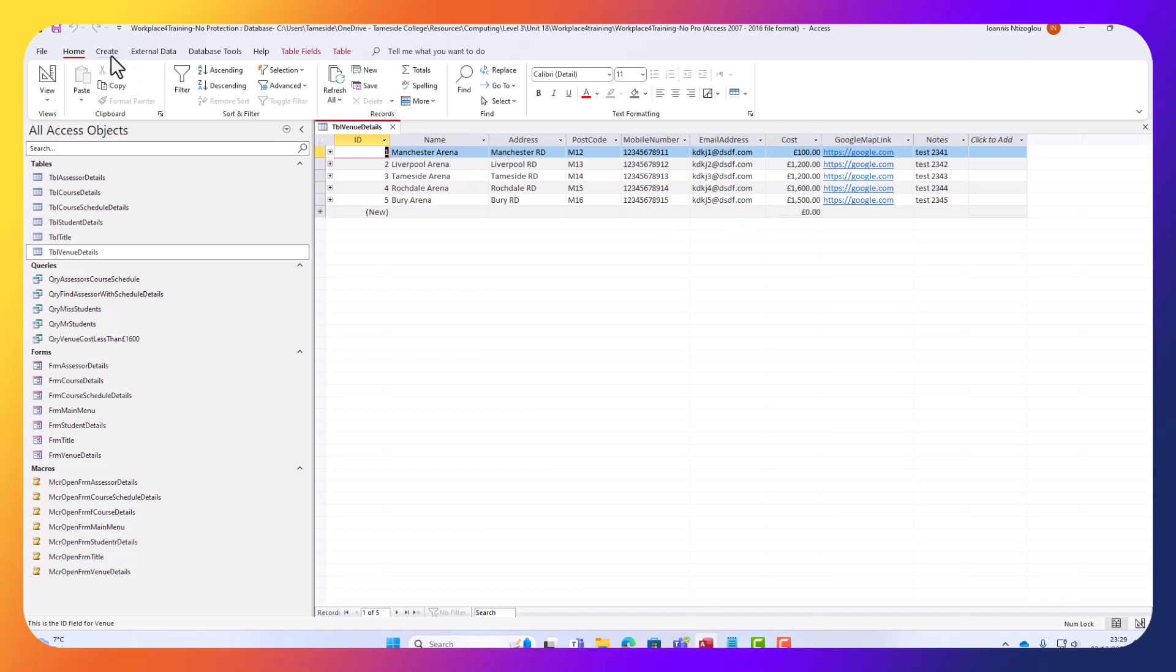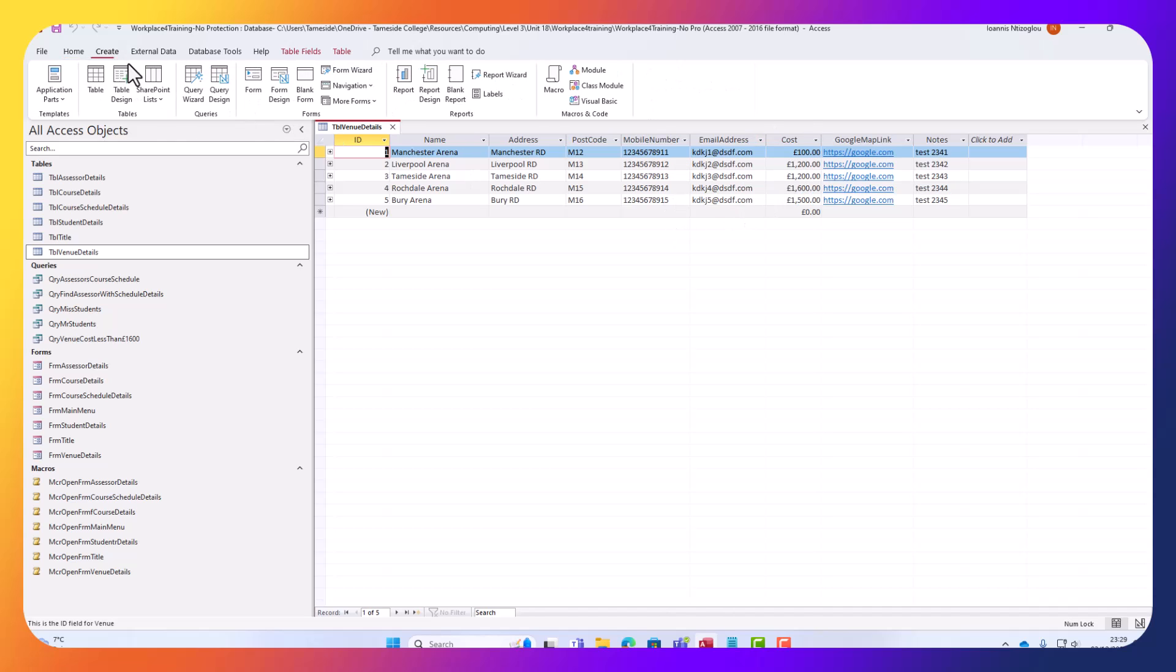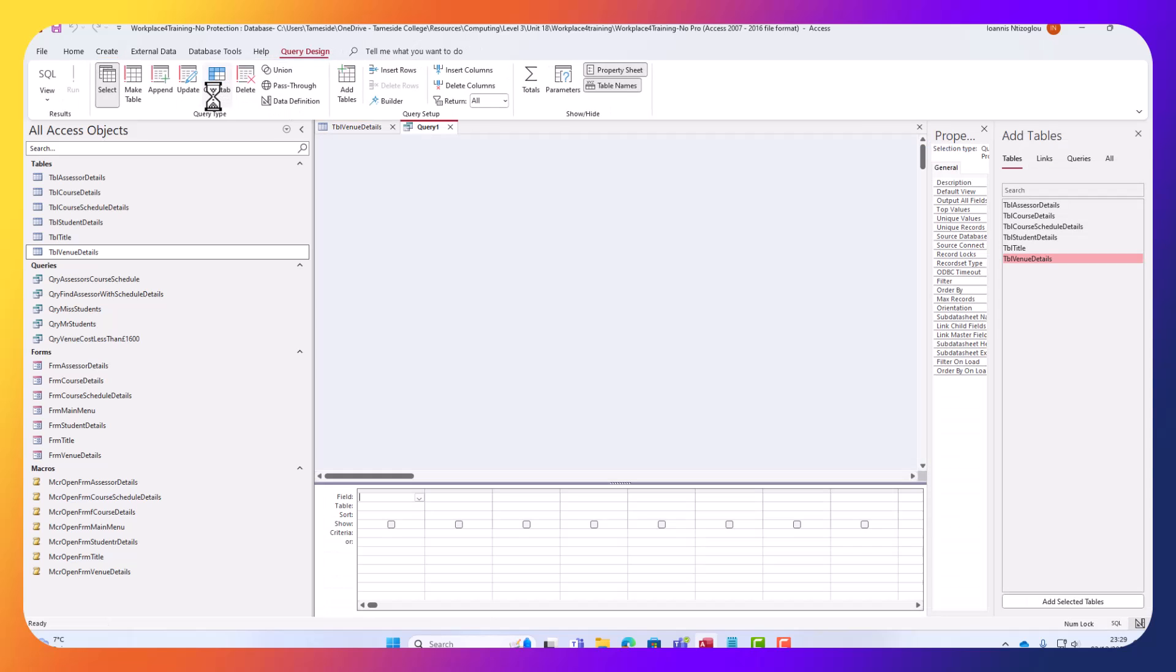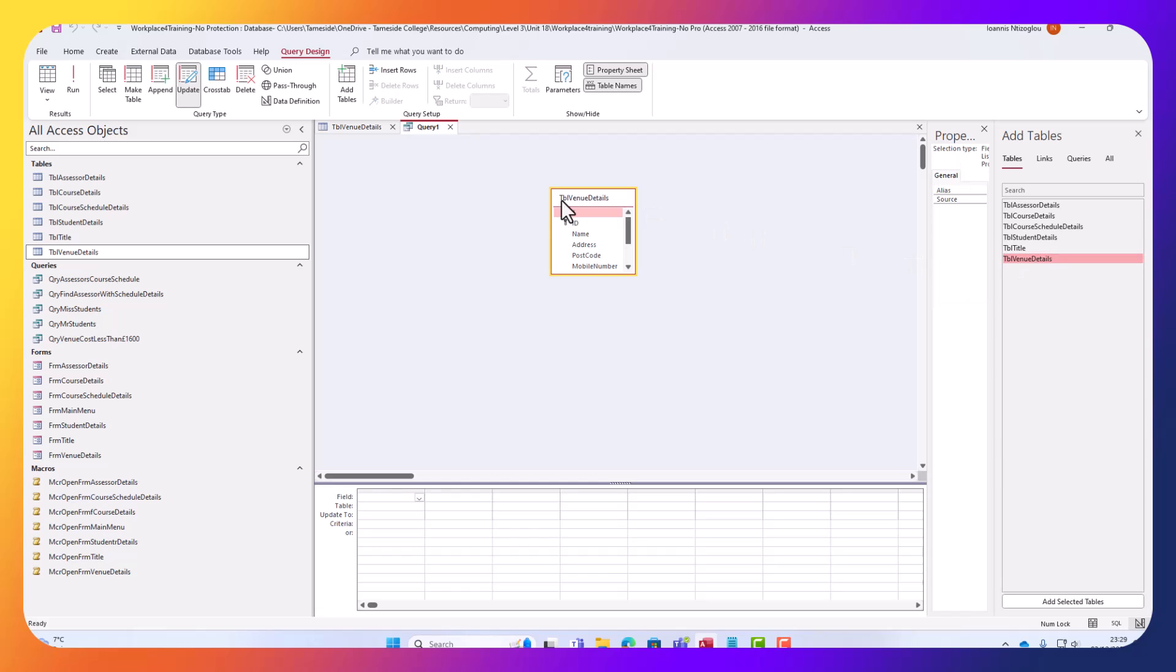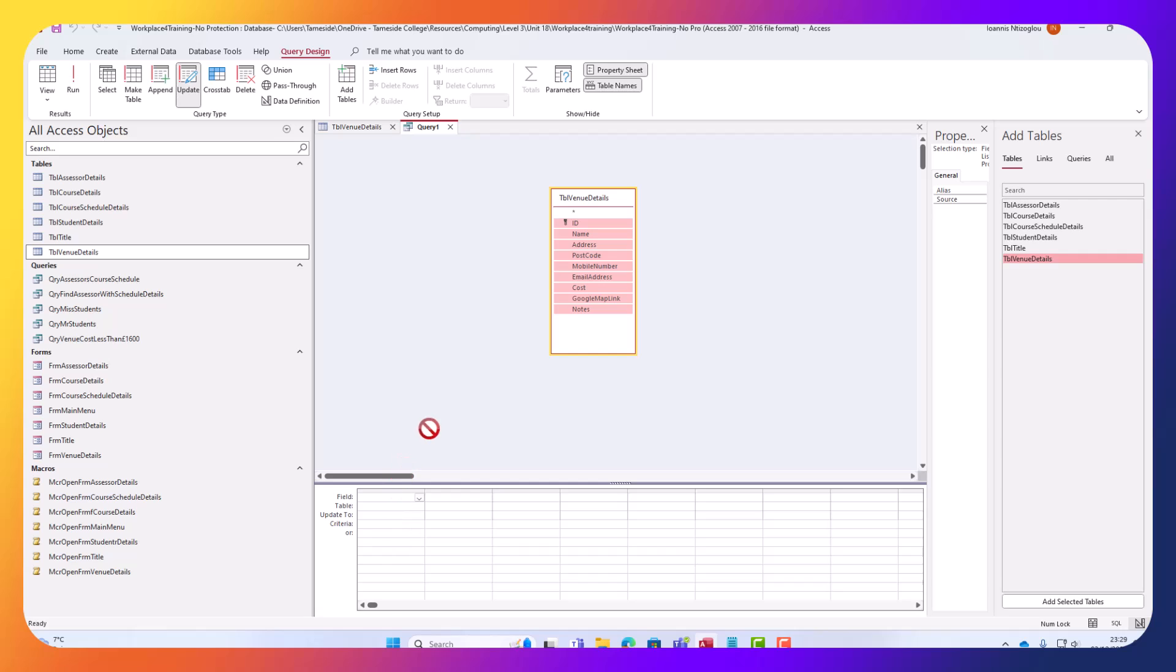In this case I'm going to go to create and select query design. I'm going to select an update query and select my table by clicking and dragging it. I'm going to increase the height, double click on the header here and click and drag to apply all the fields.